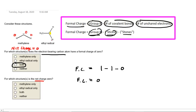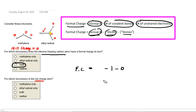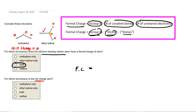Now we will look at the ethyl radical. We've already decided that the central carbon atom had a formal charge of 0, and the two hydrogens are the same as the hydrogens in the methylene molecule, so we'll put 0 on those. Let's take a look at that other carbon and calculate the formal charge on it.